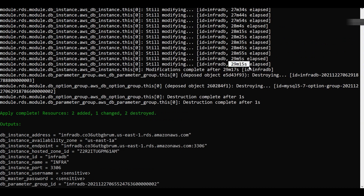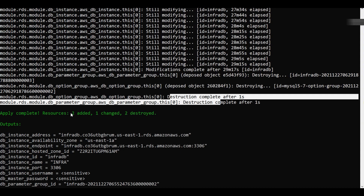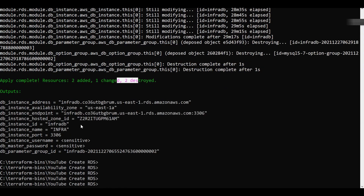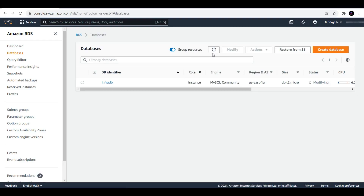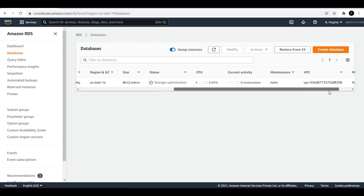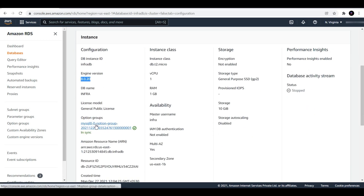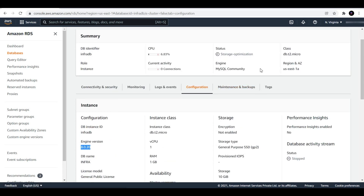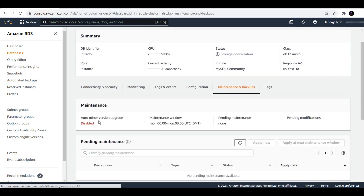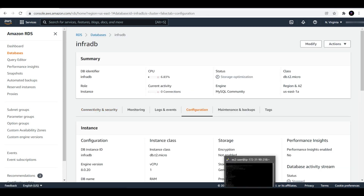It took around 30 minutes to complete. After it completed, you can see that the parameter group and the option group for the older version 5.7 has been destroyed: 2 added, 1 changed, and 2 destroyed. Refreshing the AWS console, the status changed from modifying to storage optimization. From configuration you can see the MySQL engine has been changed, the option group is now 8.0, and the parameter group is also changed. From maintenance and backups you can see that auto minor version upgrade, which was previously enabled, is now disabled.